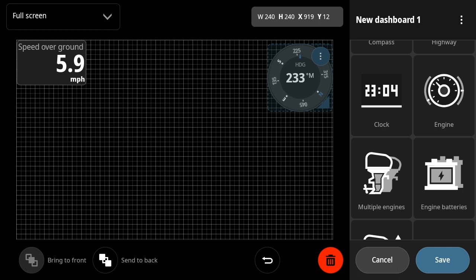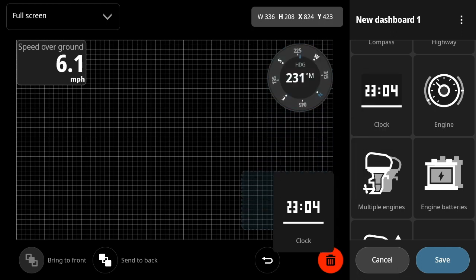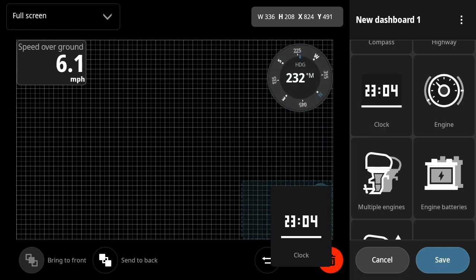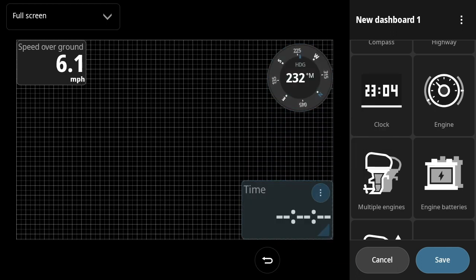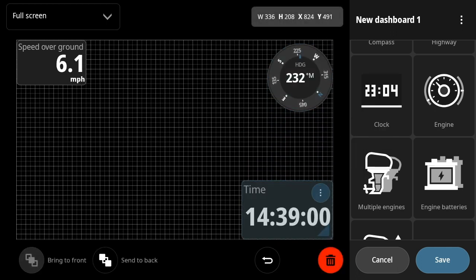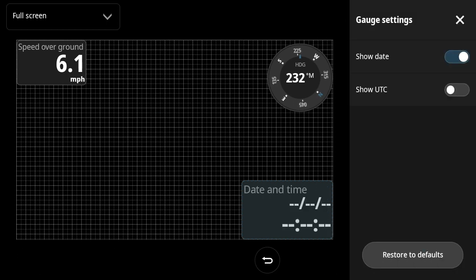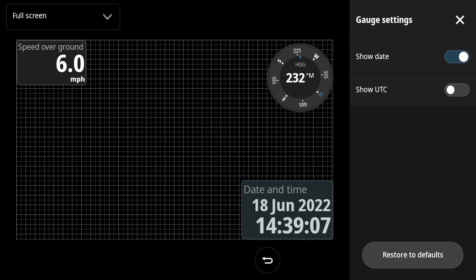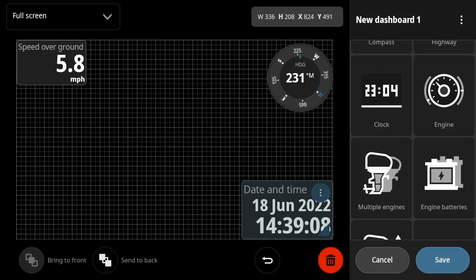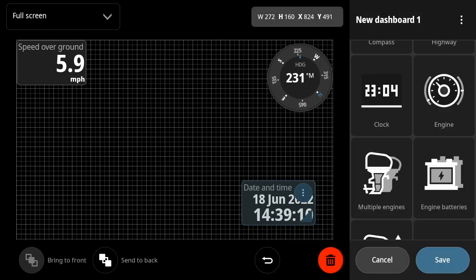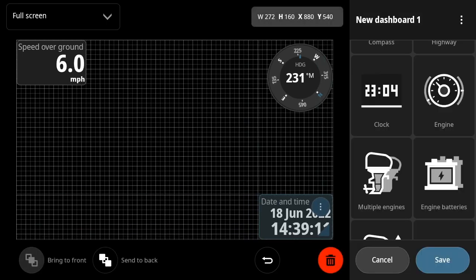And scrolling through, see the other gauges. Let's add a clock here in the bottom right. Let's go ahead and customize that clock so we can set it so that it has a date displayed as well. It's still kind of big, so let's go ahead and make it just a little bit smaller.